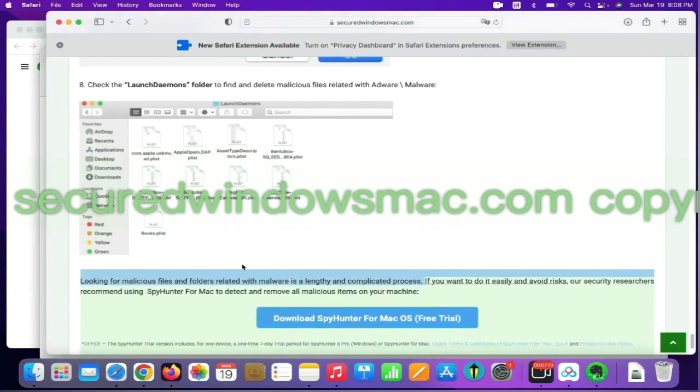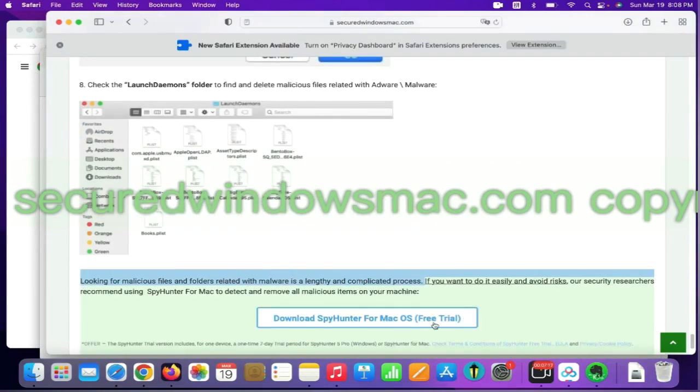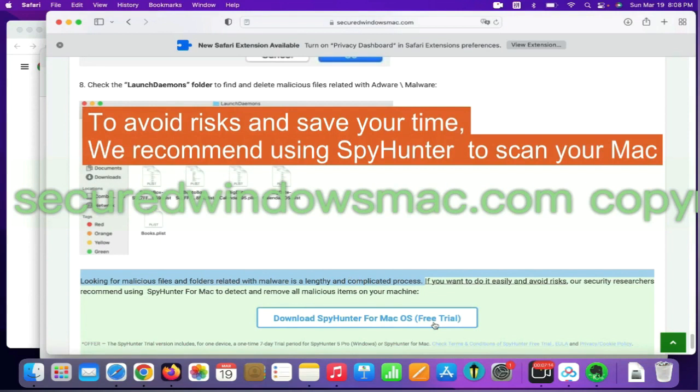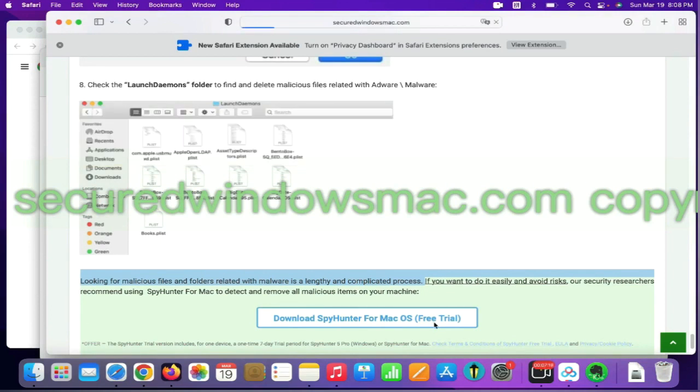Looking for malicious files and folders is a lengthy and complicated process. To avoid risks and save your time, we recommend using SpyHunter to scan your Mac.